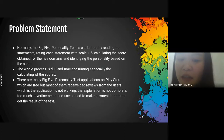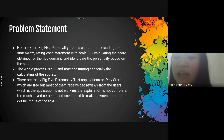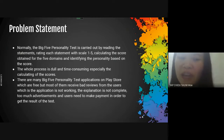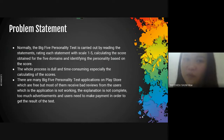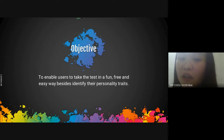There are many Big Five personality test applications on the Play Store which are free. But I found out that most of them received bad reviews from users — the application is not working, the explanation is not complete, too many advertisements, and users need to make payment in order to get the result of the test. So the objective of this application is to enable users to take the test in a fun, free, and easy way, besides identifying their personality traits.